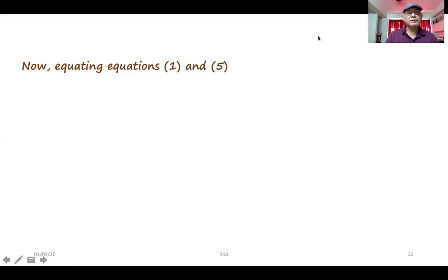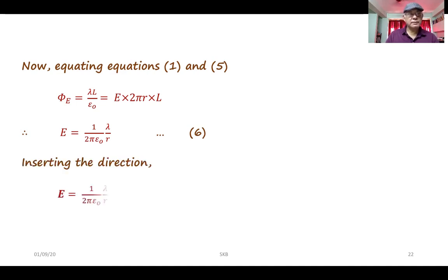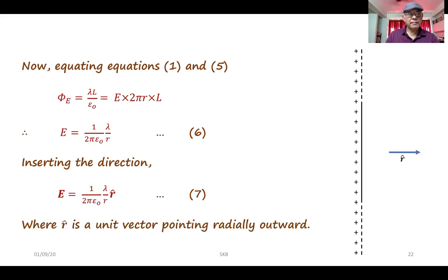Now equating equations 1 and 5, we have lambda L over epsilon_0 equal to E times 2 pi R L. Therefore, the electric field E is equal to 1 over 2 pi epsilon_0 times lambda over R — equation 6. Inserting the direction, the electric field in vector form is E equal to 1 over 2 pi epsilon_0 times lambda over R times R-hat, where R-hat is a unit vector pointing radially outward.